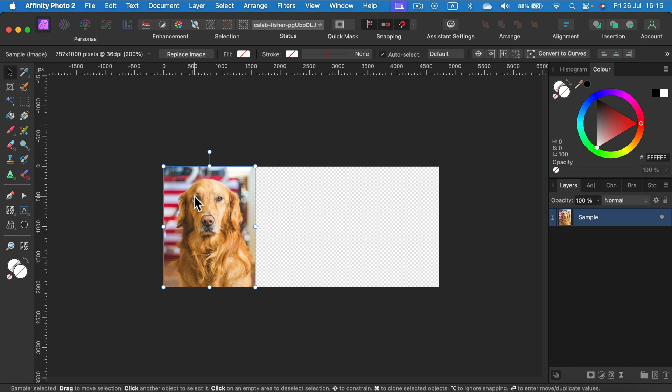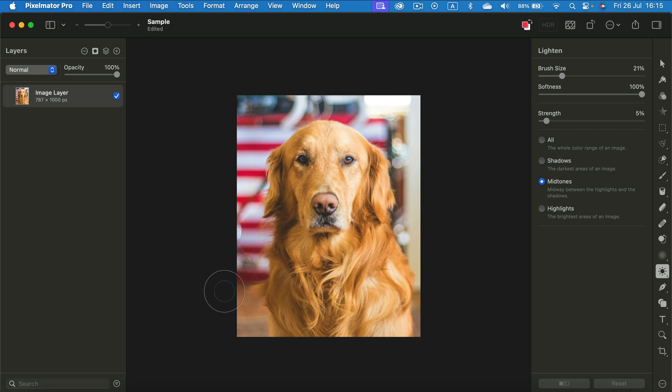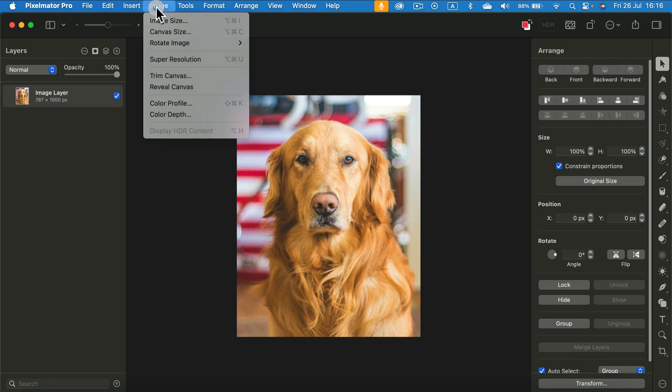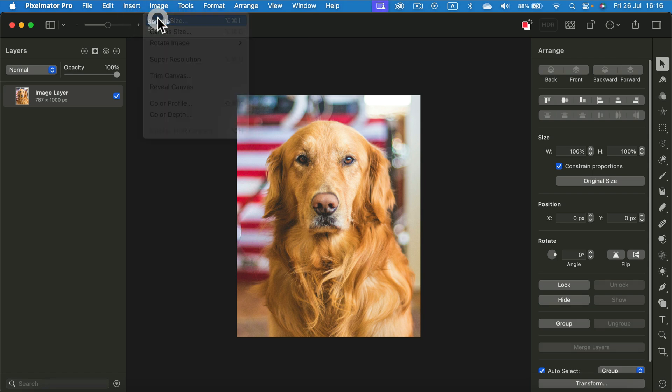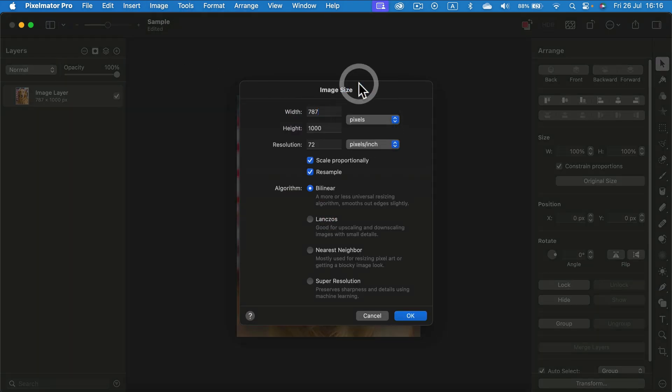Let's head to Pixelmator Pro. Here I am. Now I'm going to upscale this image within this software. So I go to Image, Image Size, and from here I will be able to change the size of it.